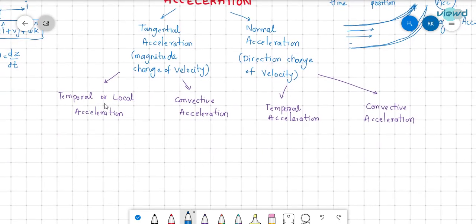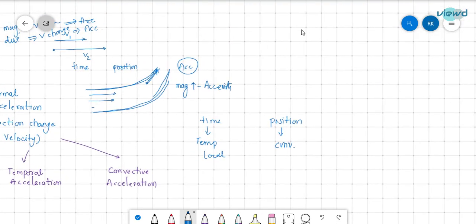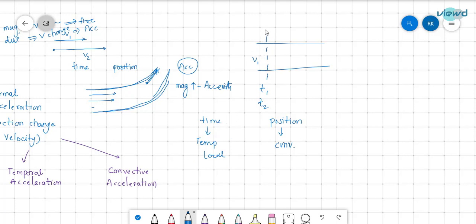There are also different types of acceleration based on time and position. We have seen that velocity changes with time and with position. If the velocity changes with time, it is called temporal or local acceleration. If it changes with position, it is called convective acceleration. In steady flow, at a particular section, the velocity at time t1 equals the velocity at time t2, so there is no change and no temporal acceleration.